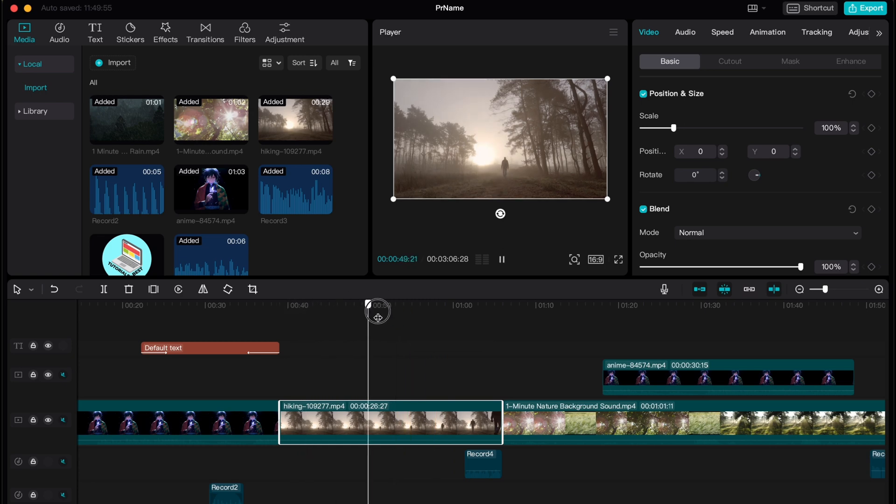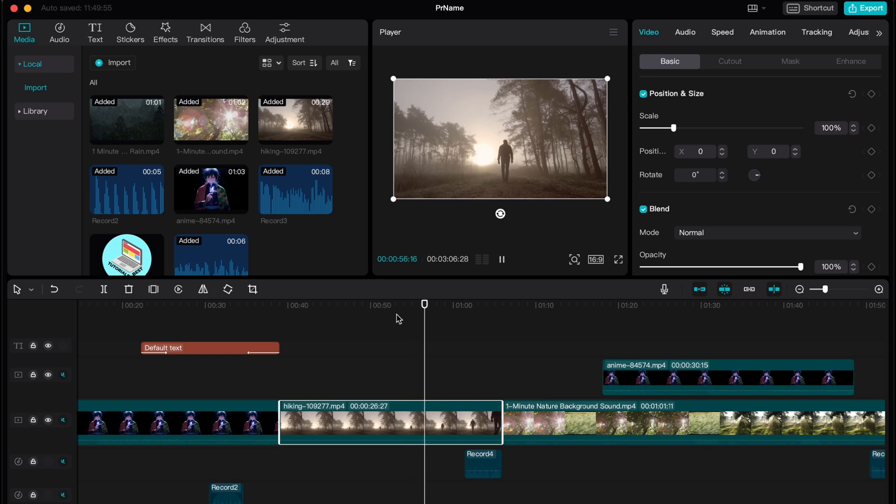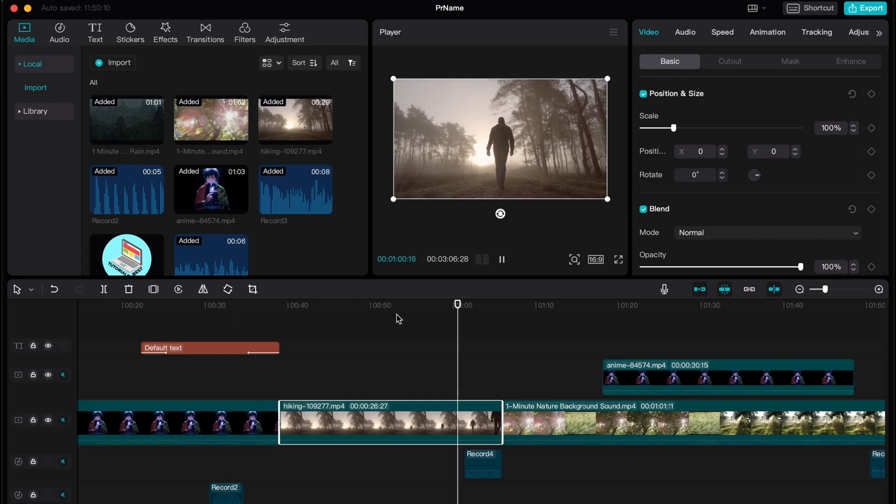So now our video looks like this. Now he's coming back with his back. So this is the way of how we can reverse on CapCut PC.